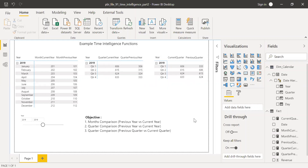This is how you can use time intelligence functions to do comparisons across various time periods. I personally find DATEADD and SAMEPERIODLASTYEAR very helpful for day-to-day work. I hope this video was helpful — if you have questions, drop a note in the comments, and don't forget to share with your friends or colleagues. Thanks for watching — have a great day!